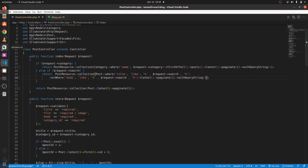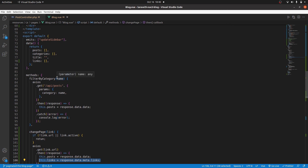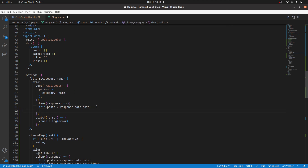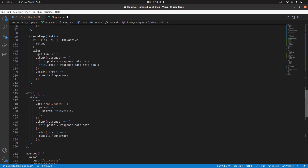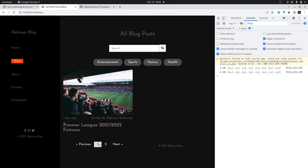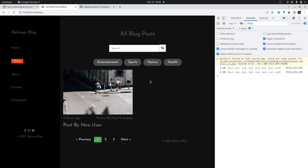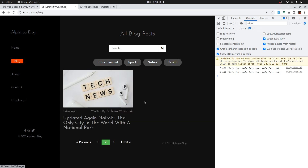There's one more thing: in the blog component, whenever you make a successful request we need to update the links. So let's go where we make the filter by category — we also need to update the links there. Then when filtering by title, we also need to update the links. Now if I come back, click Sports I get page one and two; on page two that's the Sports post. For Entertainment I get three pages — that's it for this lesson. This marks the end of the series. Thank you very much for your time, happy coding and cheers.